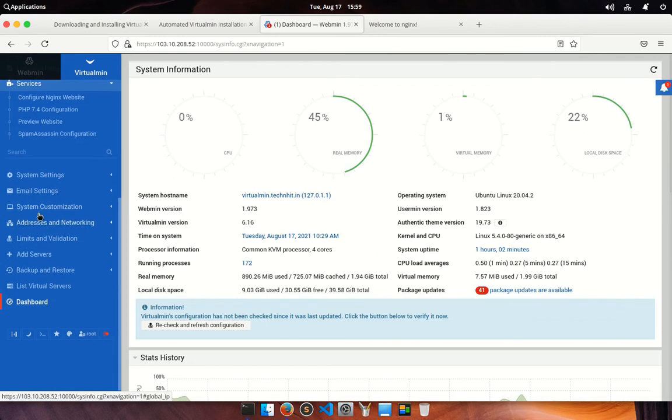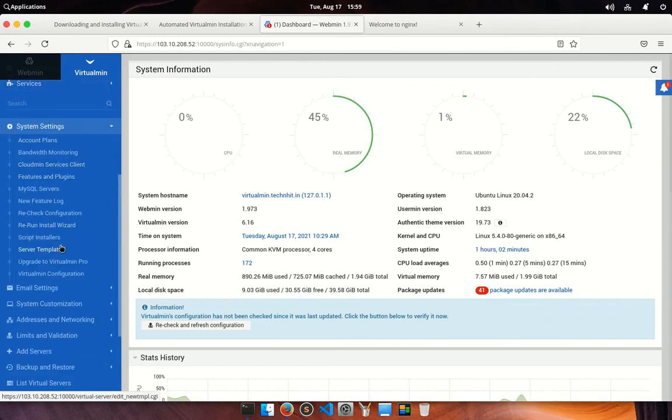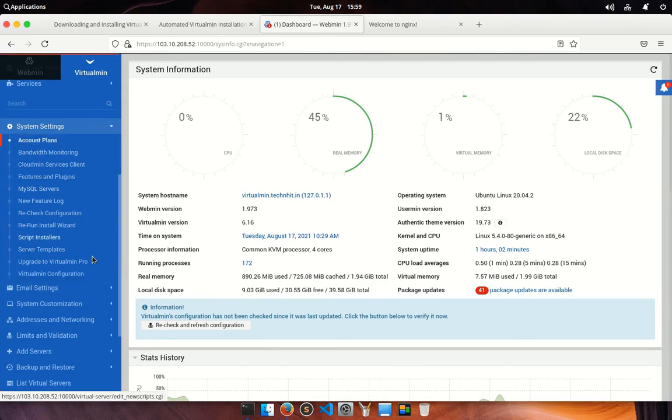Now move to system settings. Actually, it's a global setting and you can manage account plans and tariff, predefined server templates, and many more. We are not going too deep in this section.